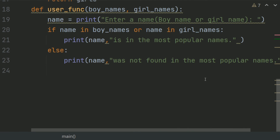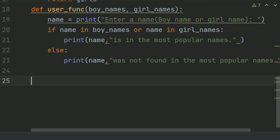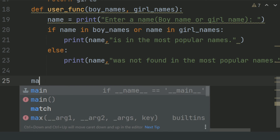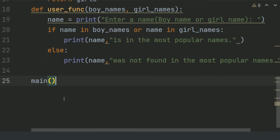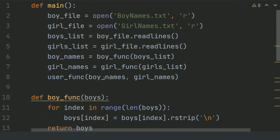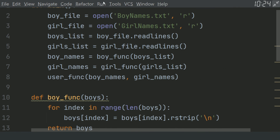And at last, call the main function, and run the program.